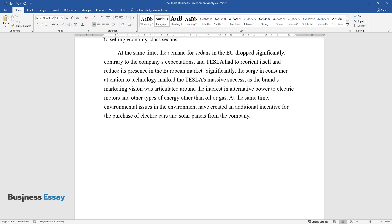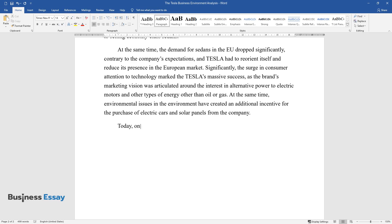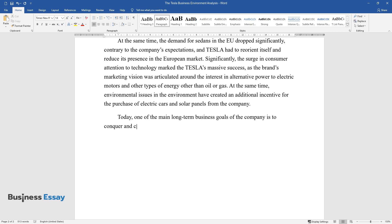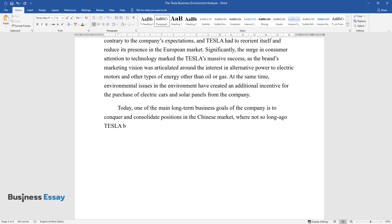Today, one of the main long-term business goals of the company is to conquer and consolidate positions in the Chinese market, where not so long ago Tesla built two new plants for the production of electric cars.